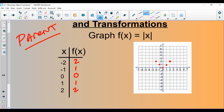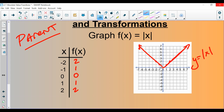What we end up getting is a V-shaped graph. There's one branch here and another branch here. The slopes of these branches are essentially 1 and negative 1 — for every 1 unit up, it goes 1 unit over on each side. This is the graph of y equals the absolute value of x.